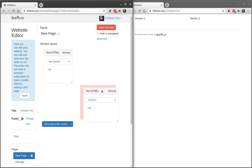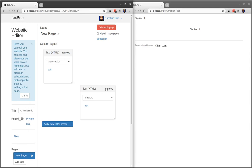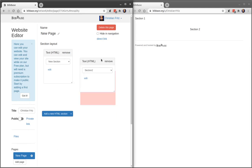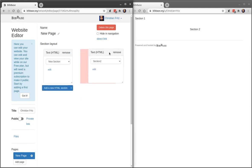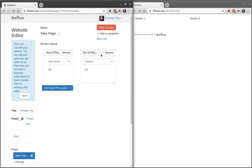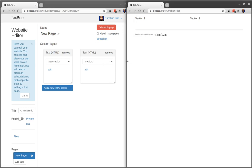As you're editing, you will see your page update in real time. There's different types of sections. Text sections where you write text or HTML,